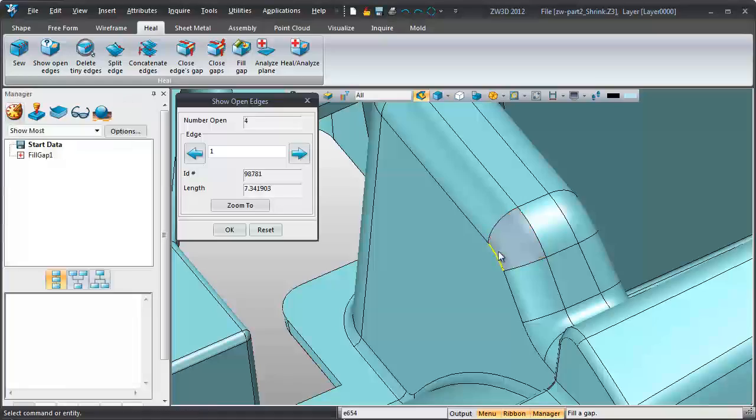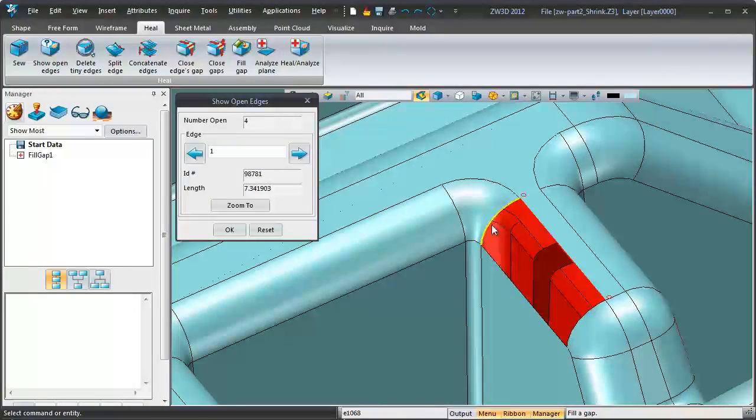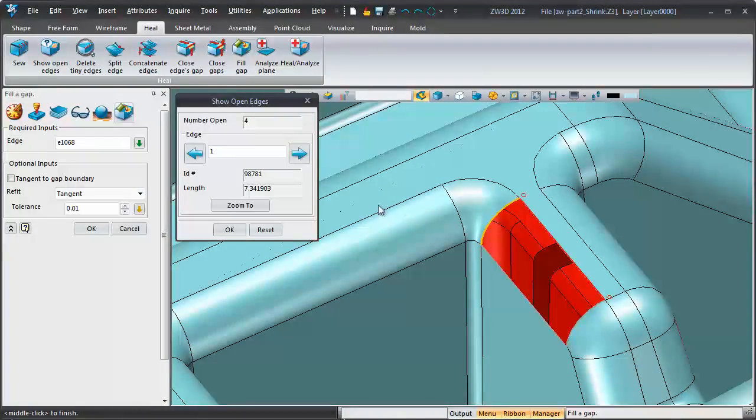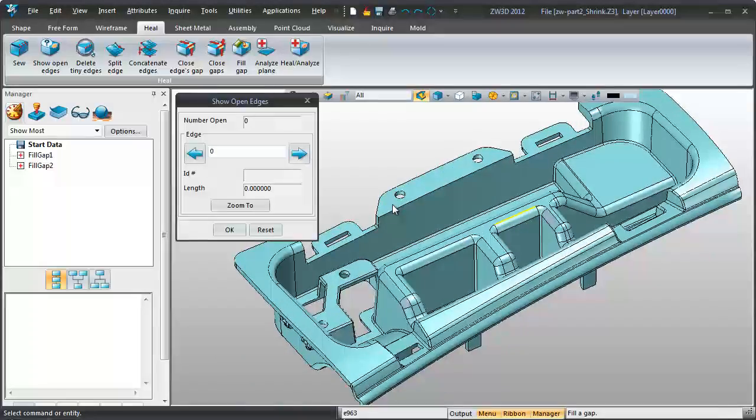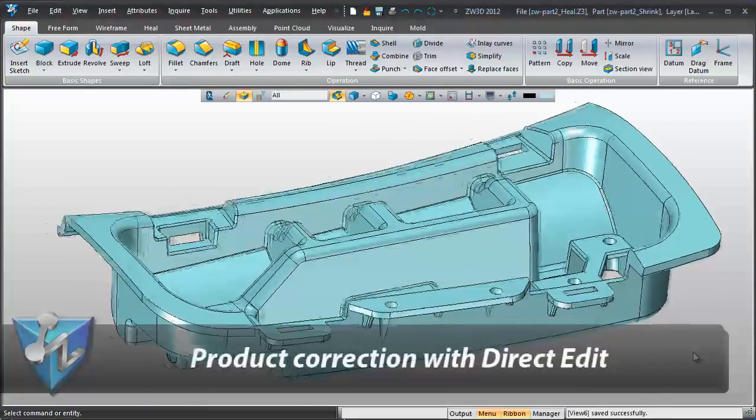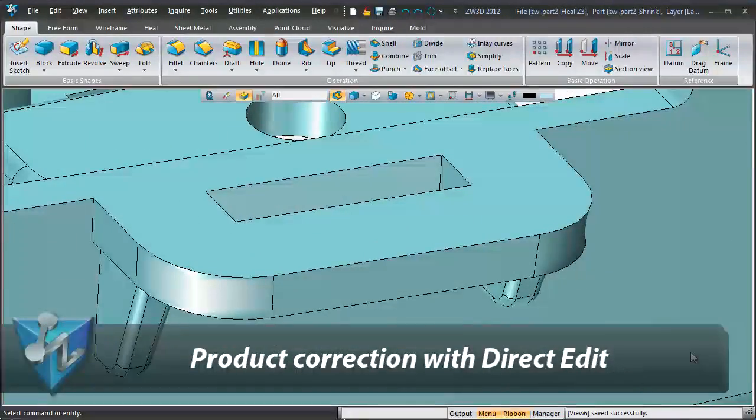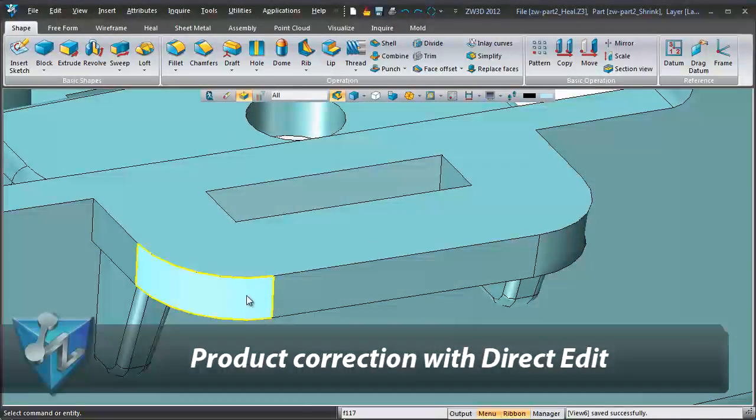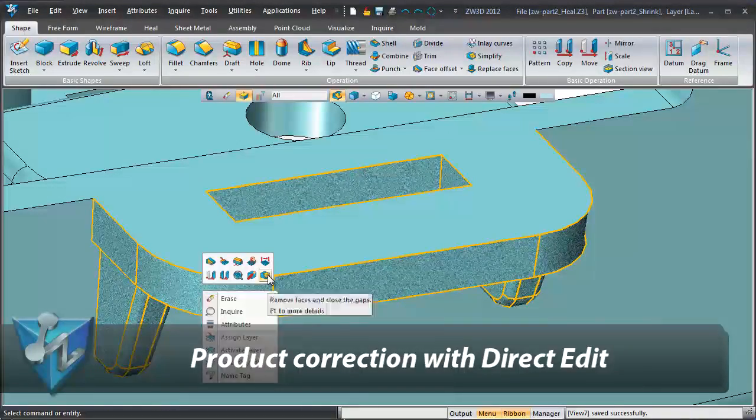Repairing dirty geometry becomes a simple job. Modification has never been so easy. Direct editing tools help make small modifications easier.